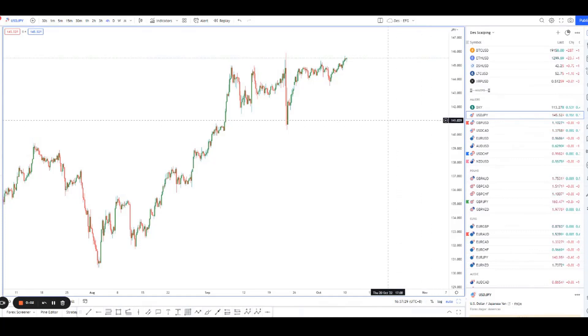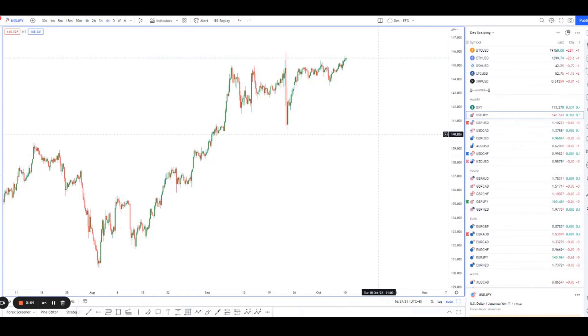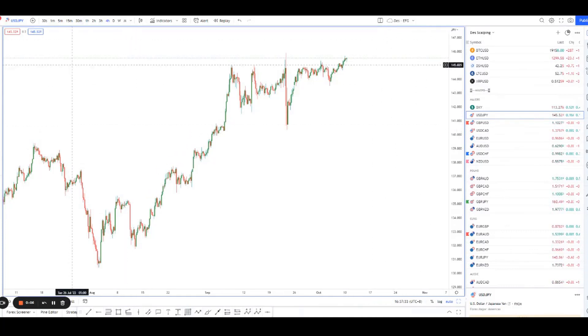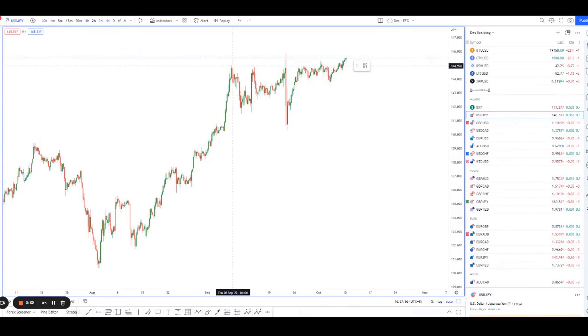Hey guys, welcome back to another session of using technical analysis to find high probability trading setups. Today we're looking at dollar yen. The reason we're looking at it is because of this movement here.